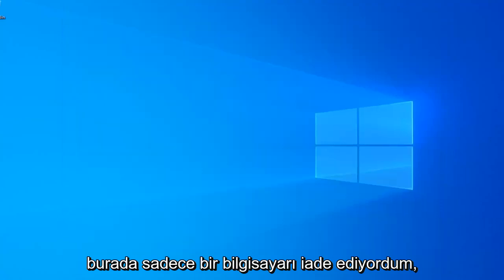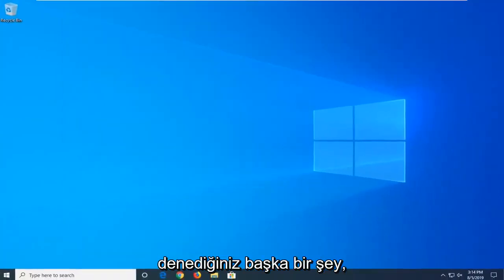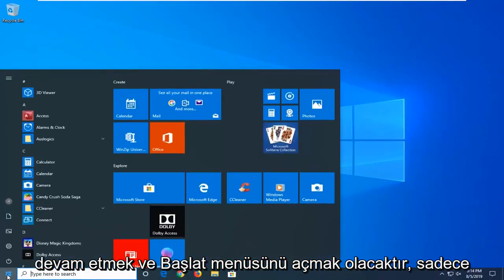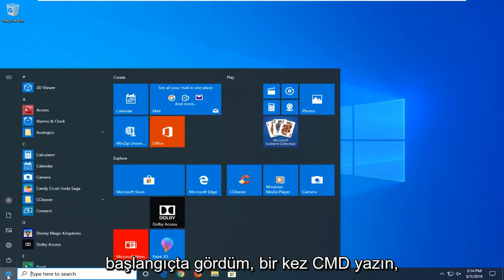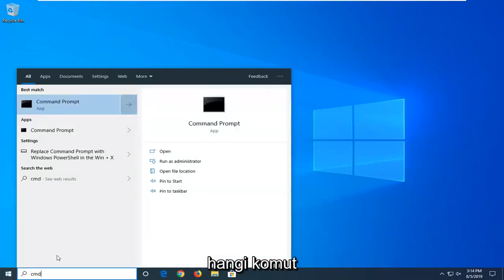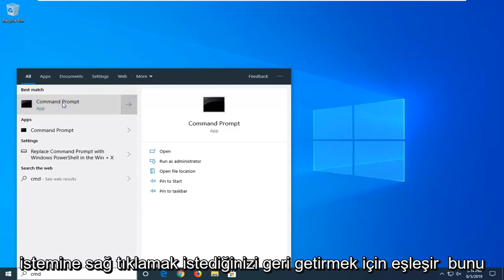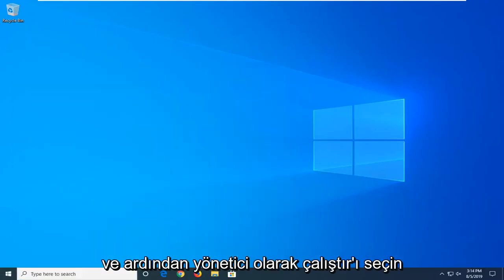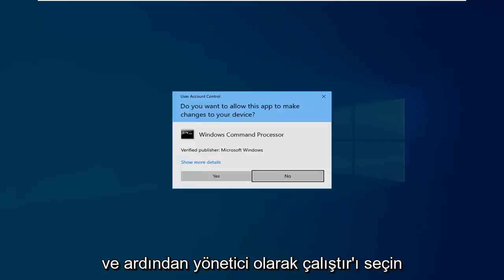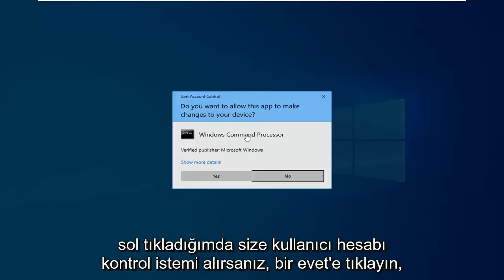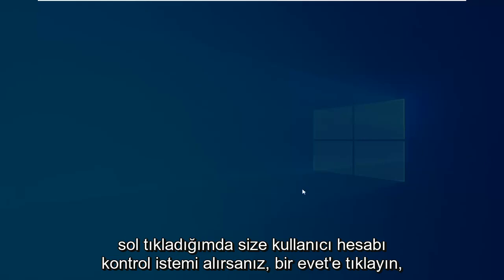Restart your computer. Another thing you'd want to try would be to open up the Start Menu — just click on the Start button one time. Type in CMD, and the best match should come back with Command Prompt. Right-click on that and then select Run as Administrator. If you receive a User Account Control prompt, left-click on Yes.